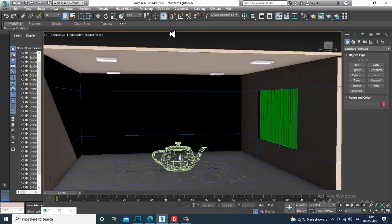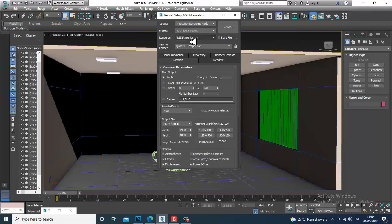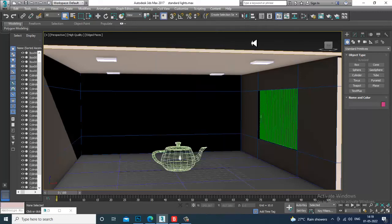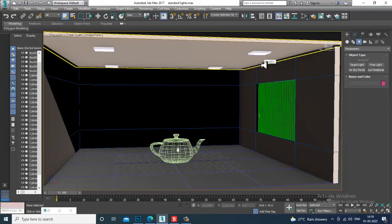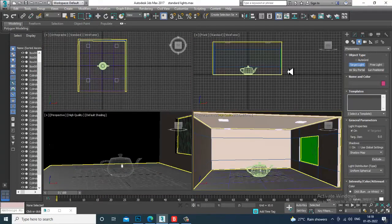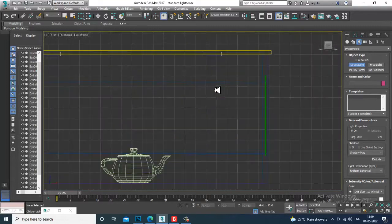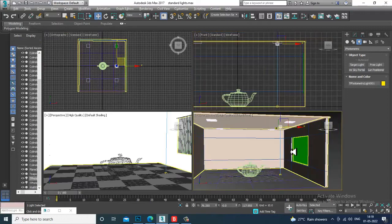Let's check again that it's set to Mental Ray. Now go into Lights > Photometric Light and take a Target Light. It is recommended that you use Mental Ray Photographic Exposure Control — click Yes. That is now activated.